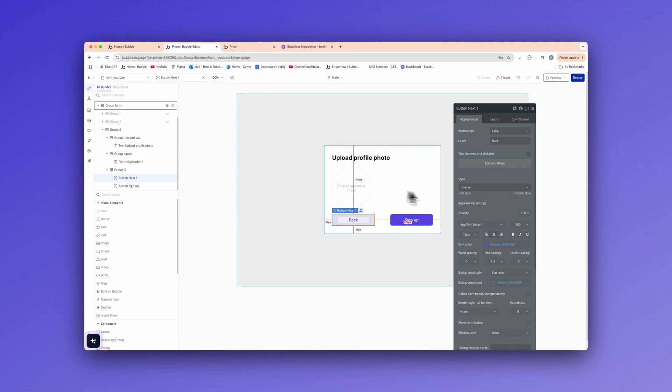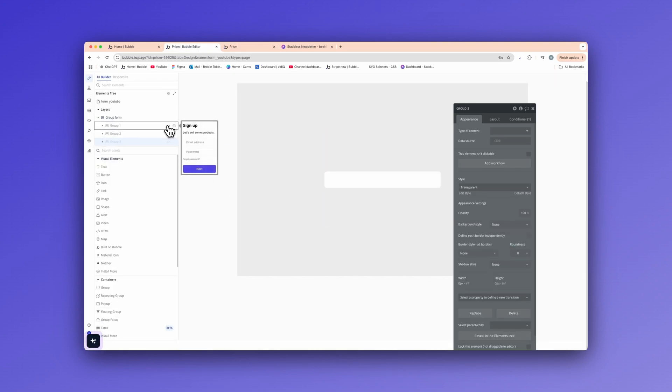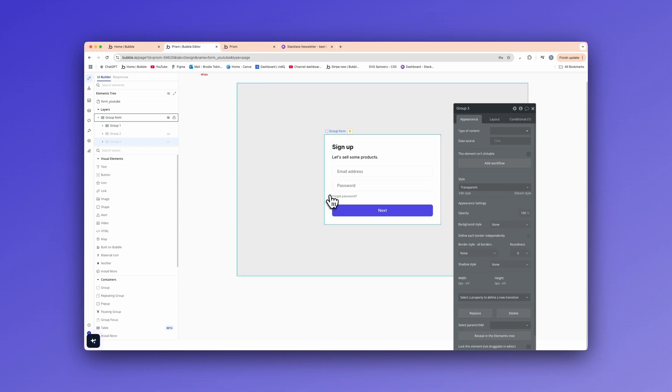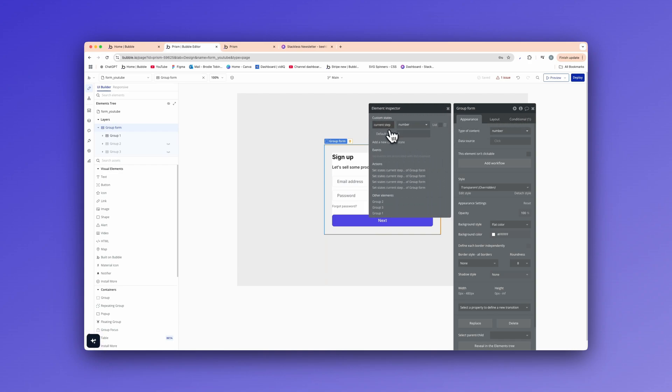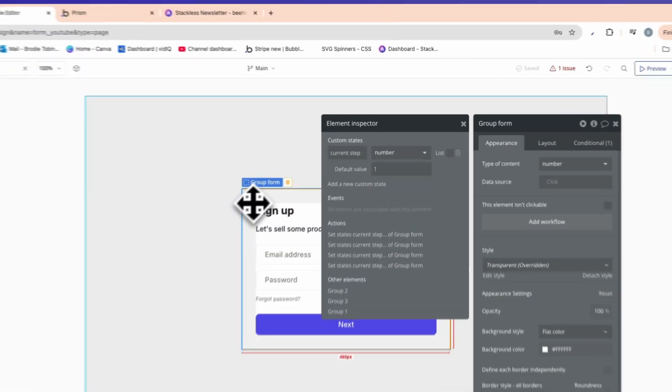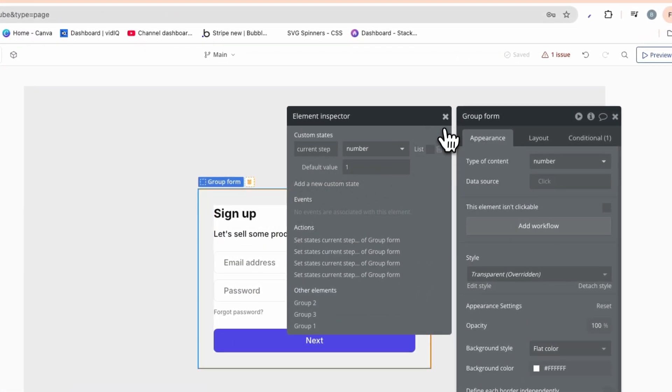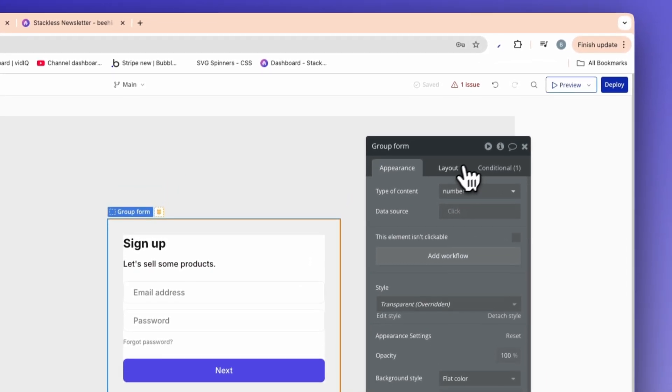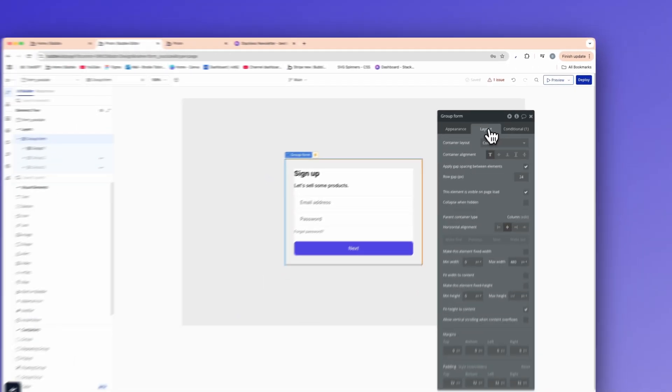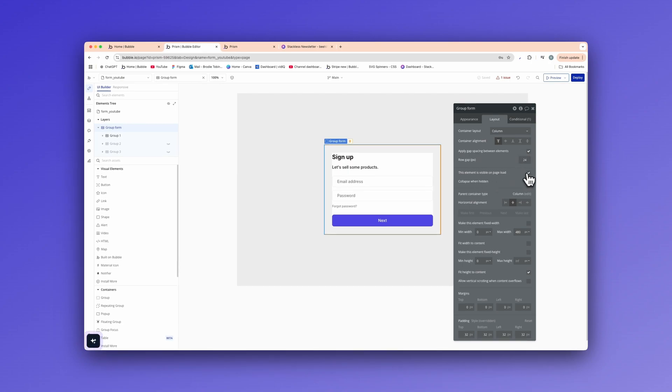So let's show how to create this. In this video, I'm not actually going to go through the exact details on creating it. As I said, it's a bit more advanced, but I will show you in depth on how to actually do so. We have a group form here. On that group form, we have a custom state which is a current step. It's set to a number and the default value is one. Now on this actual group form itself, we have a type of content set, which is also a number.